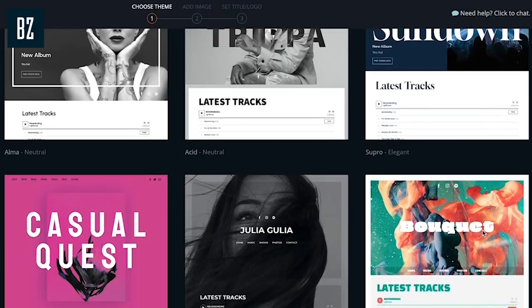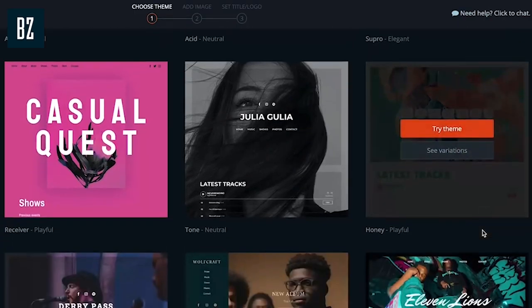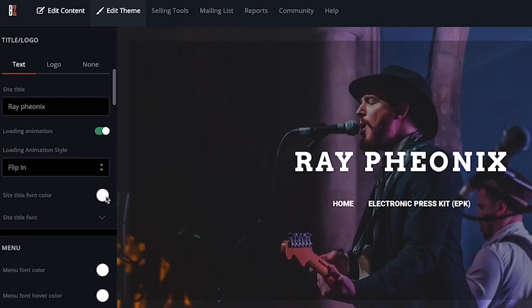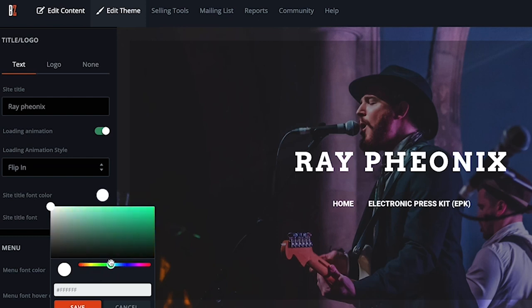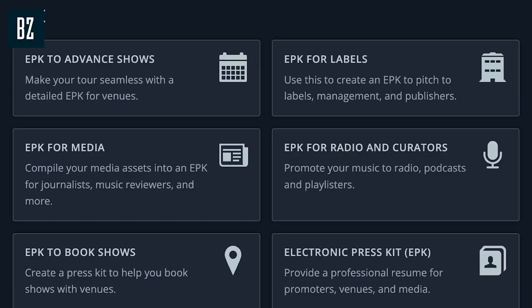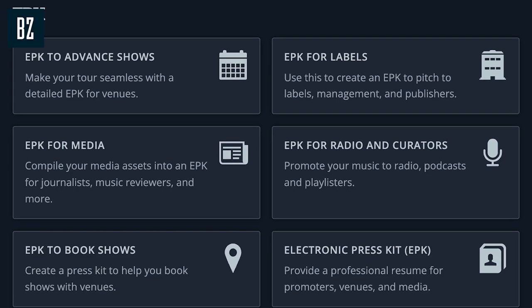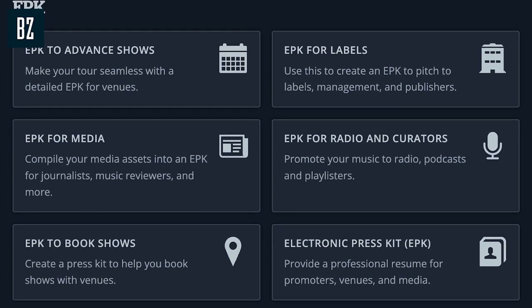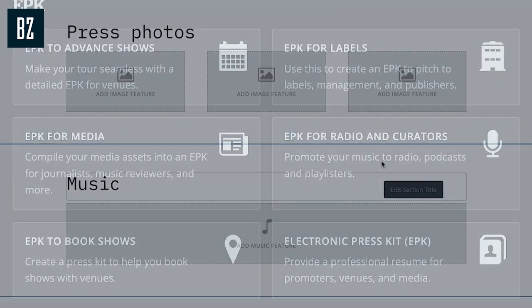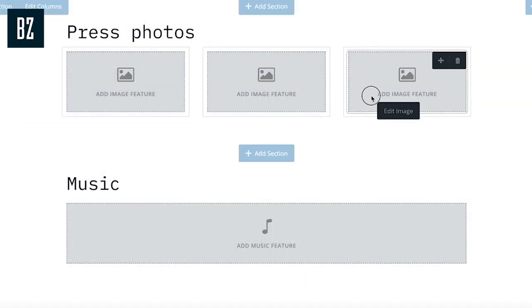Choose from the available themes for your EPK and then customize it in minutes using Banzoogle's easy customization tools — no coding required. In this video we'll be taking a comprehensive look at how to create an EPK with Banzoogle from start to finish.